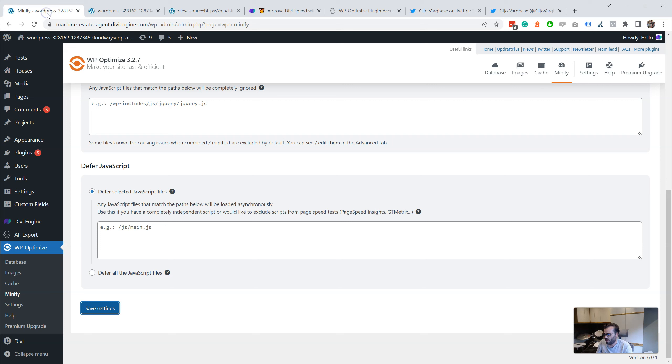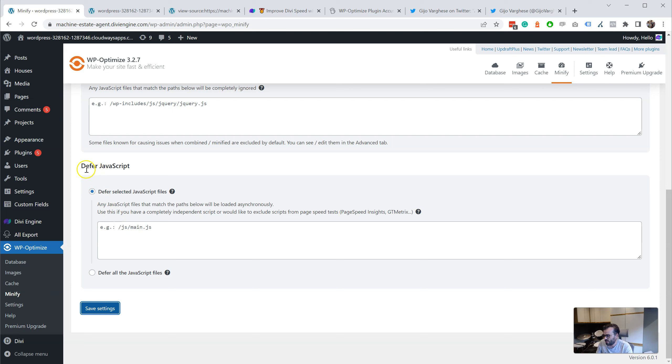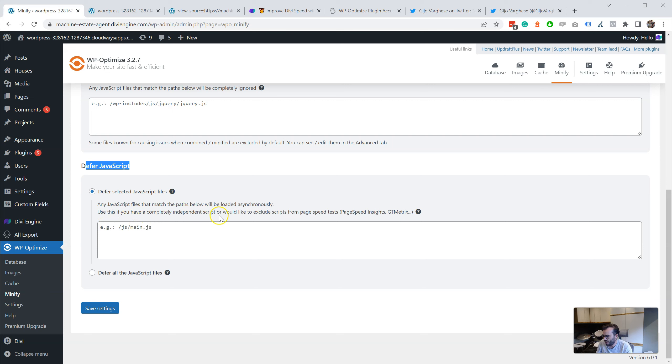So where does this come from? Upon further investigation, there's a section that says defer JavaScript. Any JavaScript files that match the paths below will be loaded asynchronously. Use this if you want to exclude scripts from page speed tests—Page Speed Insights, GT Metrics.